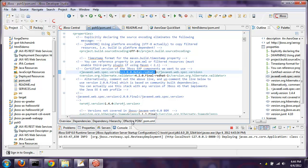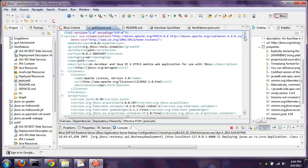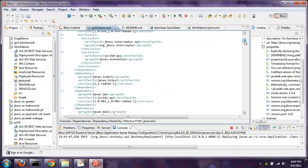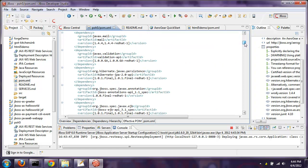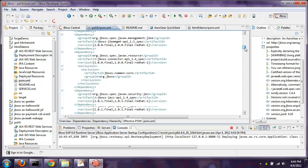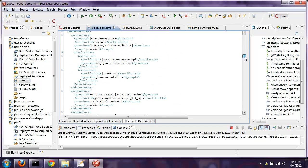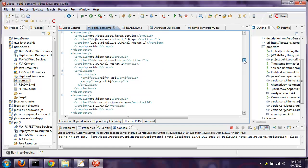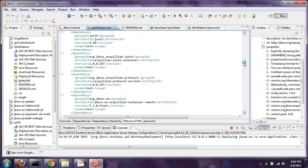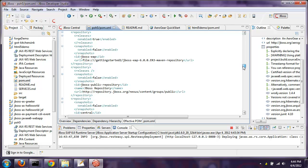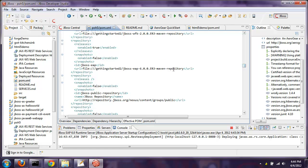One specific feature I really like is the Effective POM tab. If you scroll through it you'll actually get a chance to see not only all the transitive dependencies — there's a bunch of things pulled in here for this Java EE 6 application — but you also see where it grabbed its dependencies from. In this case it's clear which repository is in use.